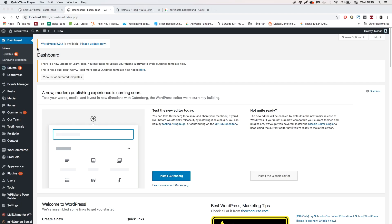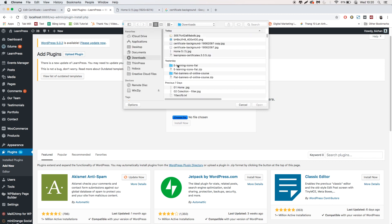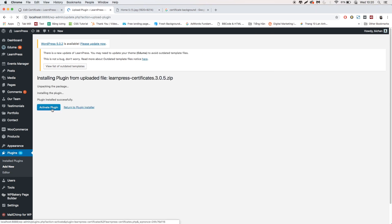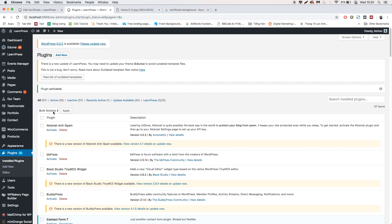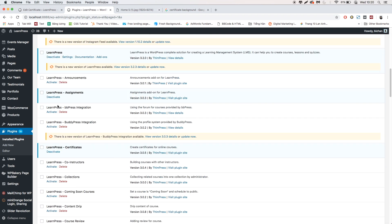At first, you need to have the add-on ready to use by installing and activating it through the dashboard. After successfully activating, go to LearnPress.